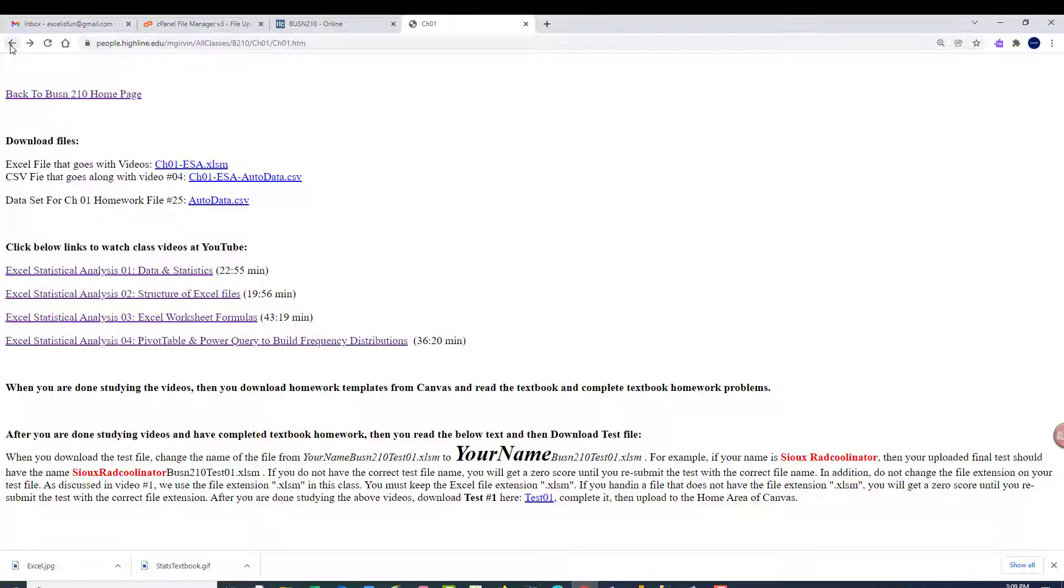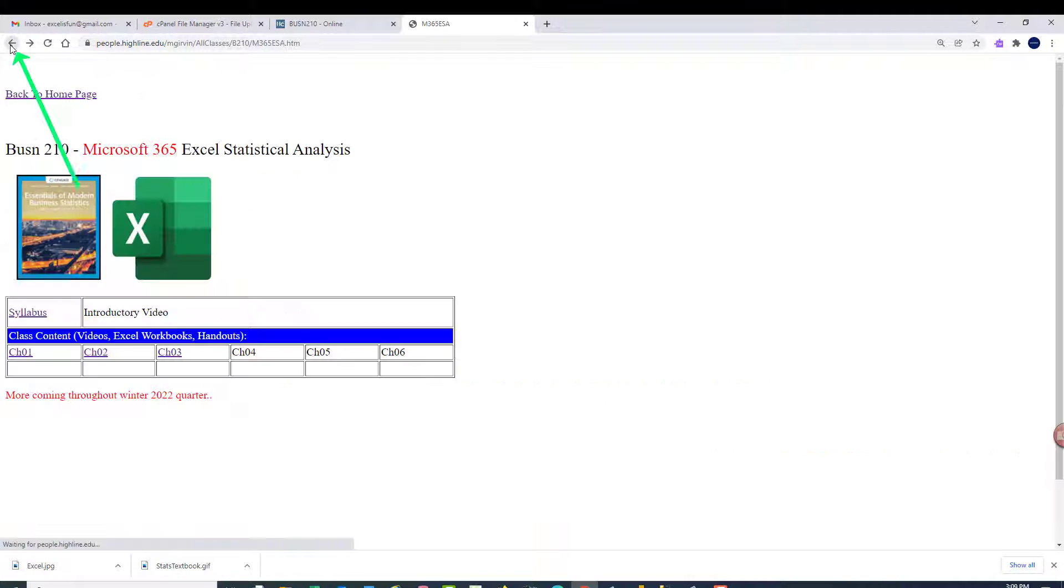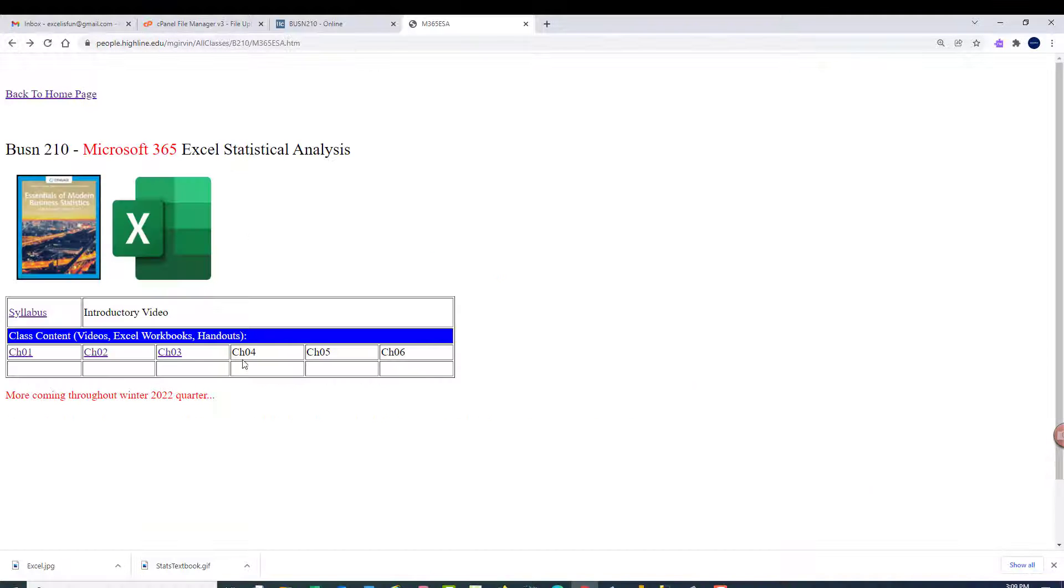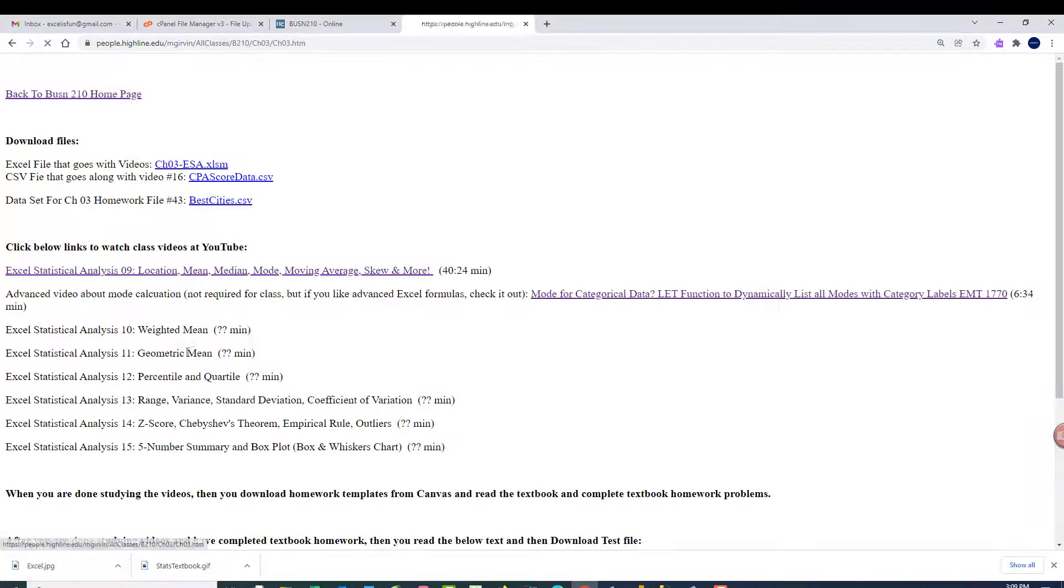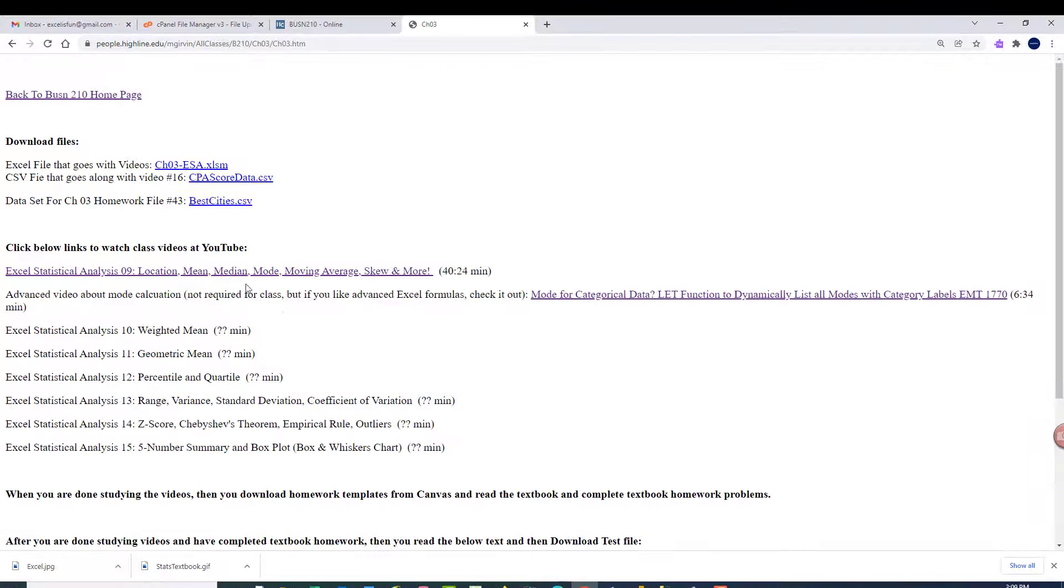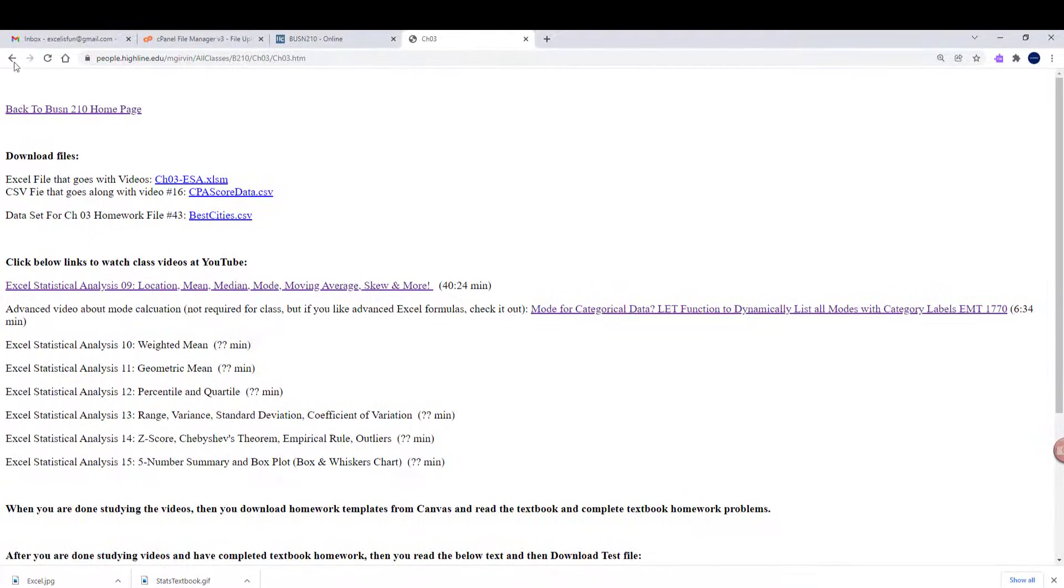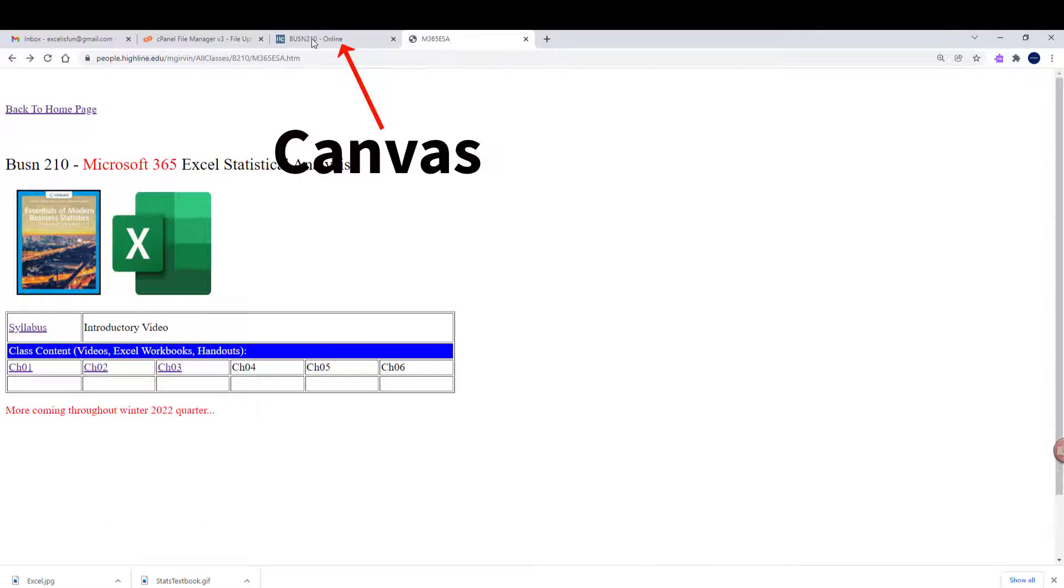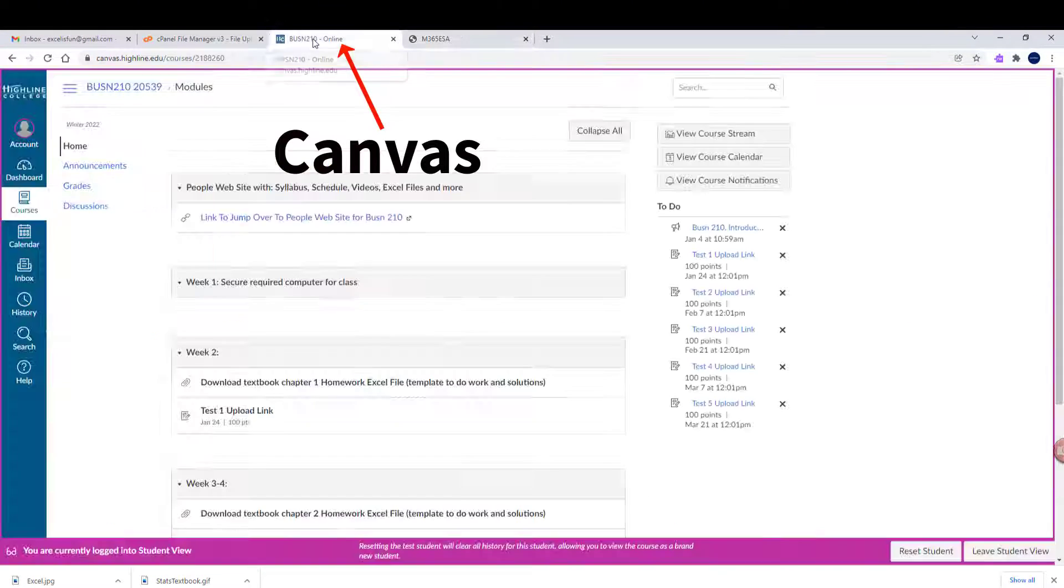I'm going to click the Back button, then click the Back button. For each chapter, and I only have two chapters done so far, here's chapter three. It only has the first video. Now, let's click the Back button, and I want to briefly go look at Canvas.